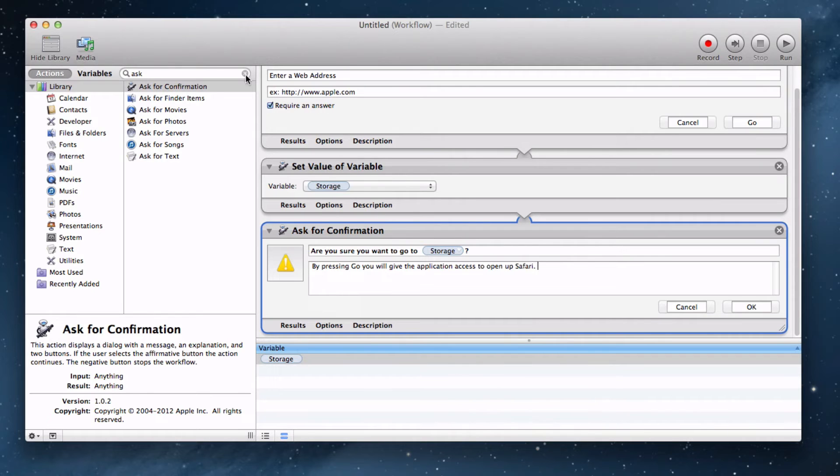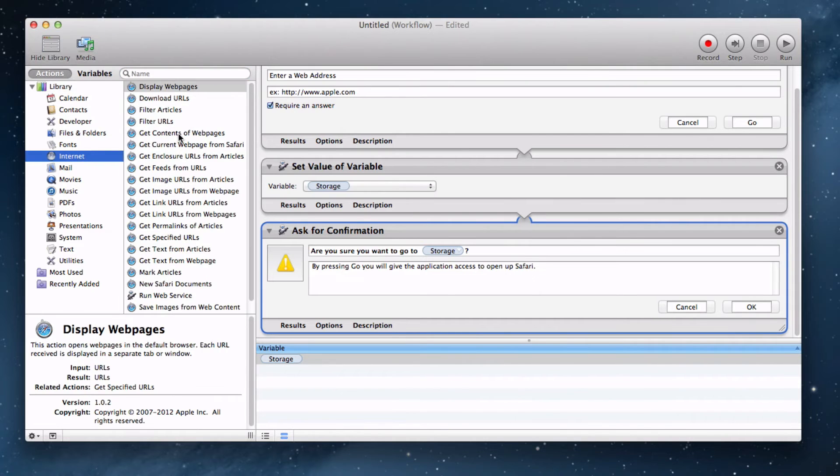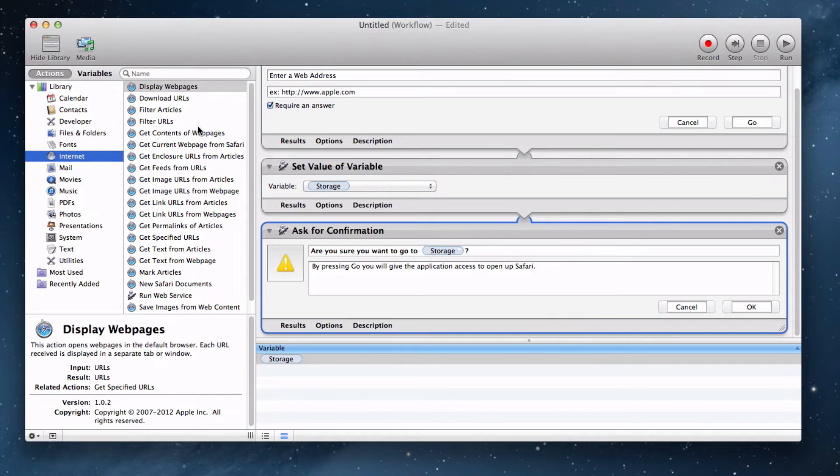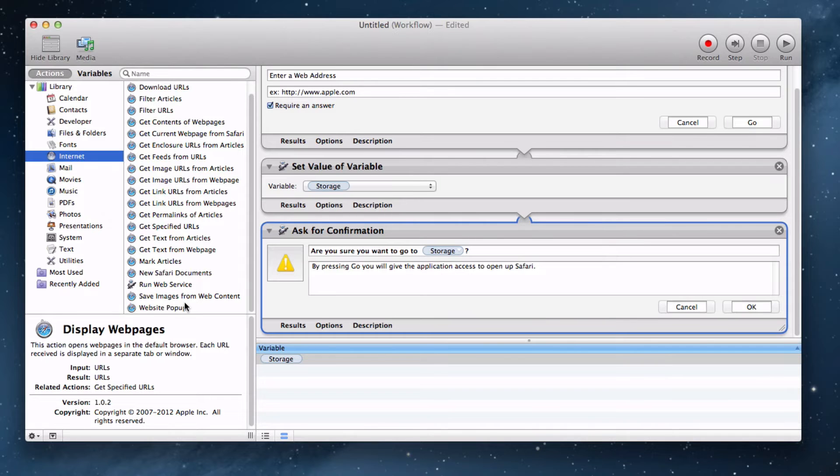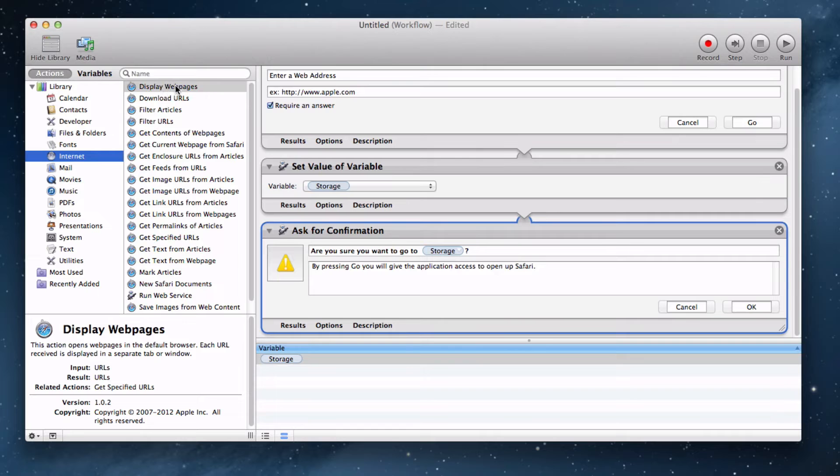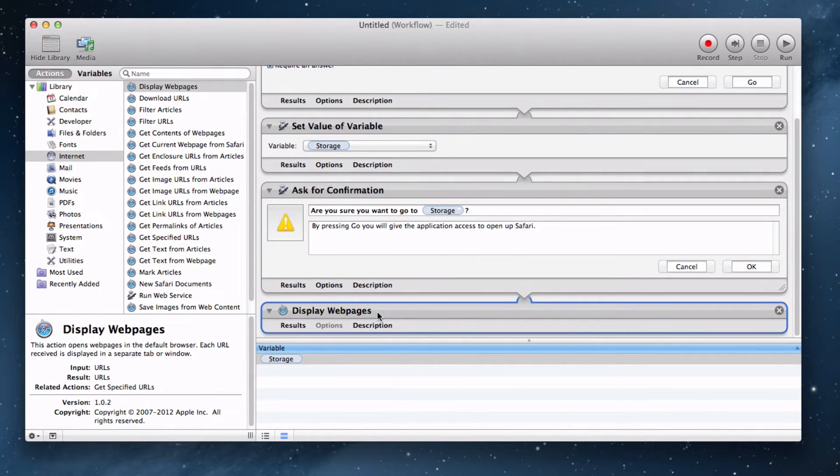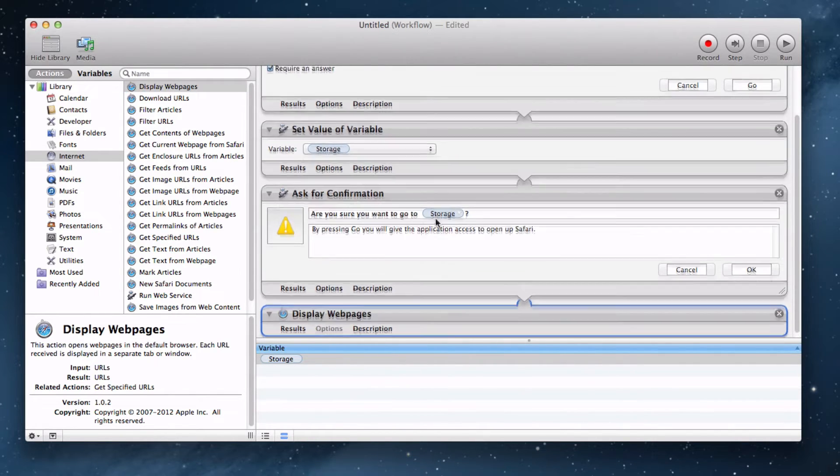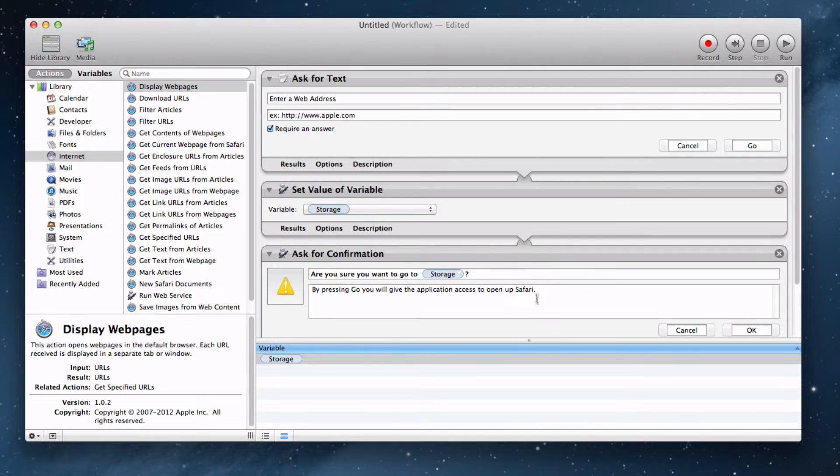Now, let's clear it by pressing this X and go to the Internet folder right over here. It will narrow it down to all of the Internet actions. Let's say, go to the web page. Well, it's actually displayed the web pages. Let's drag that display web pages down into here and it will display the web page that they entered for the ask for text. That's pretty sweet. We got the project up and running.